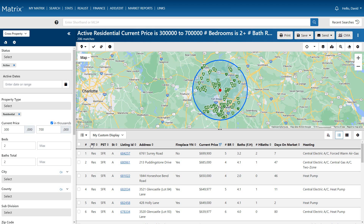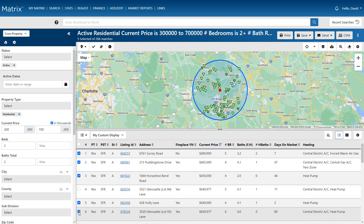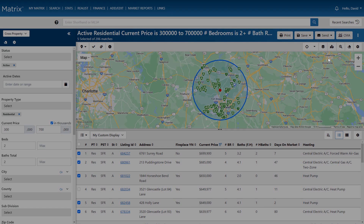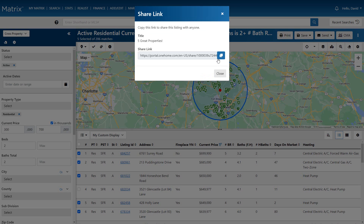To do this, we'll first need to select the properties that we'd like to share. Next, I'm going to select the share link option from the send action button. And from here, simply add a title that best represents the properties being sent, then generate and copy the link.